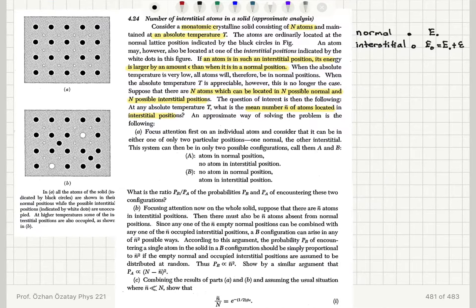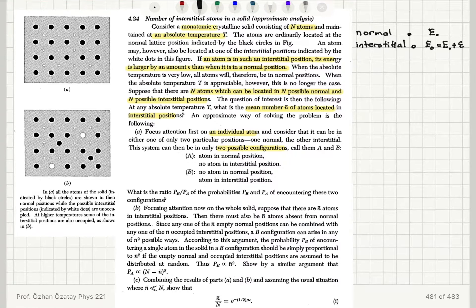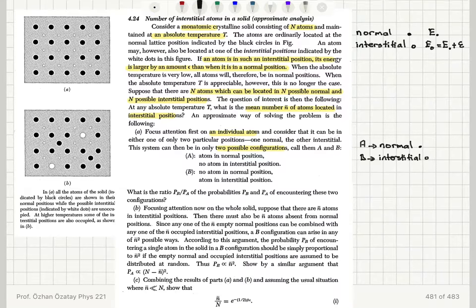An approximate way of solving the problem is the following: focus attention on an individual atom and consider that it can be in either one of only two particular positions — one normal and the other interstitial. This system can then be in only two possible configurations, call them A and B. A is the atom in normal position, B is the atom in interstitial position.